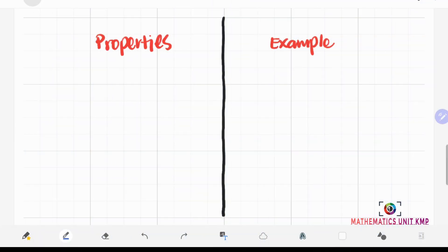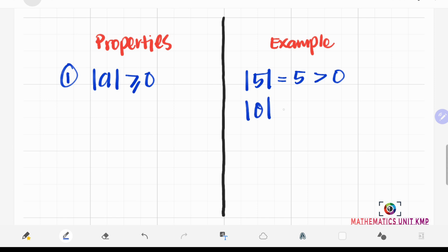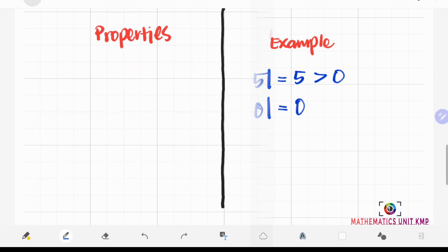Let's start with the first property — we have discussed this before. The absolute value of A is always positive, or 0 if A is 0. For example, the absolute value of 5 is equal to 5, and 5 is positive. The absolute value of 0 is 0.